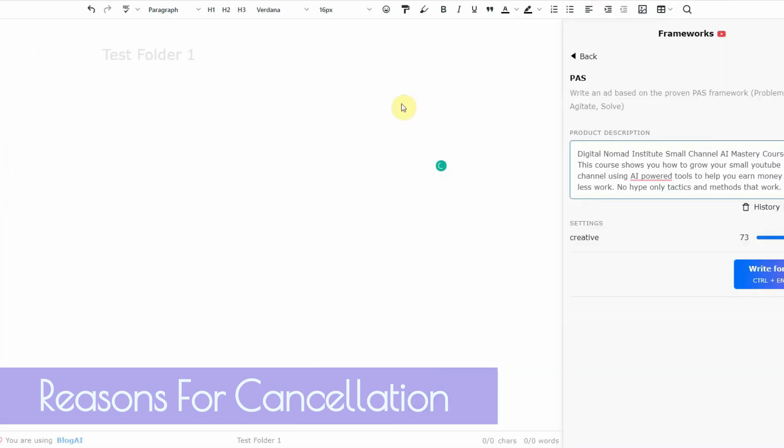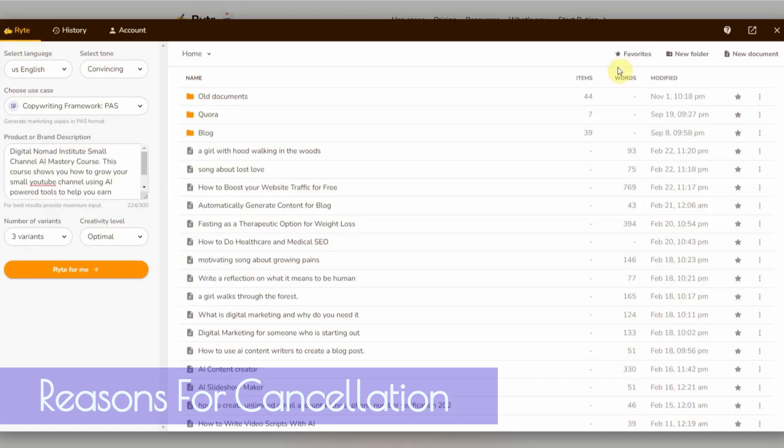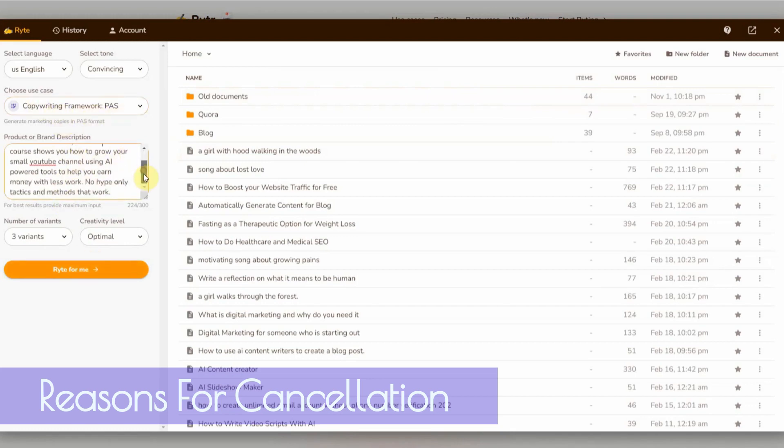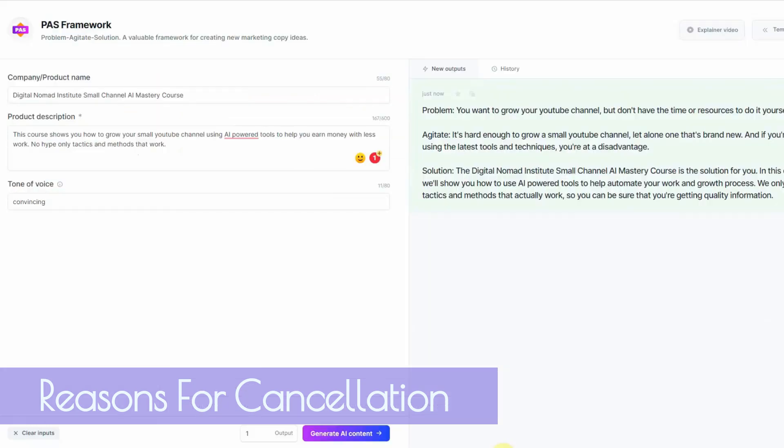I'm going to go generate AI content. This one, I'm going to go ahead and I put the same thing in here. No funny business. I'm going to click on write for me and the same thing with Writer AI. I'm going to go ahead and I put the same exact thing for the PAS framework.